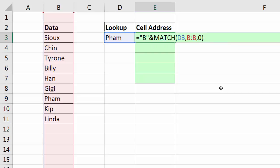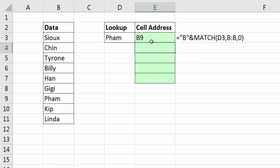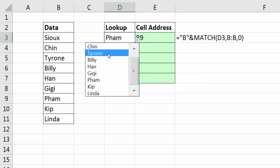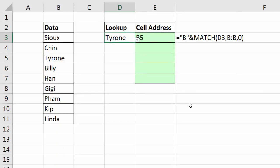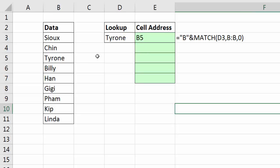And surprisingly enough, that short formula when I hit Enter will totally work. If I change this to Tyrone, instantly I get B5, because Tyrone's in B5.